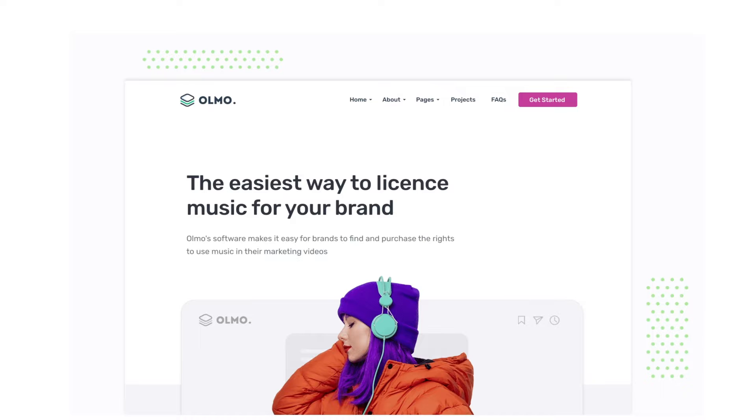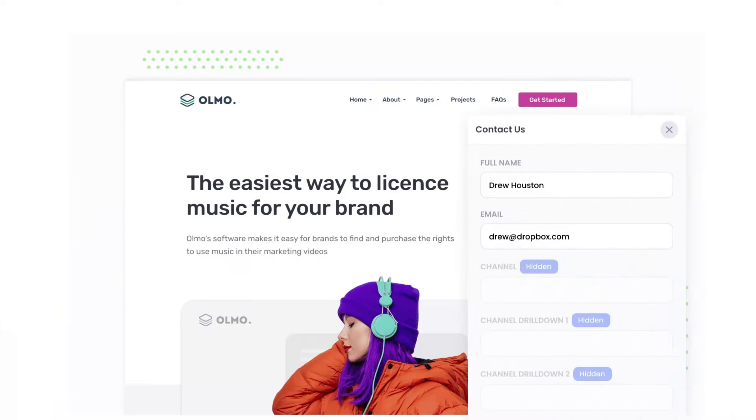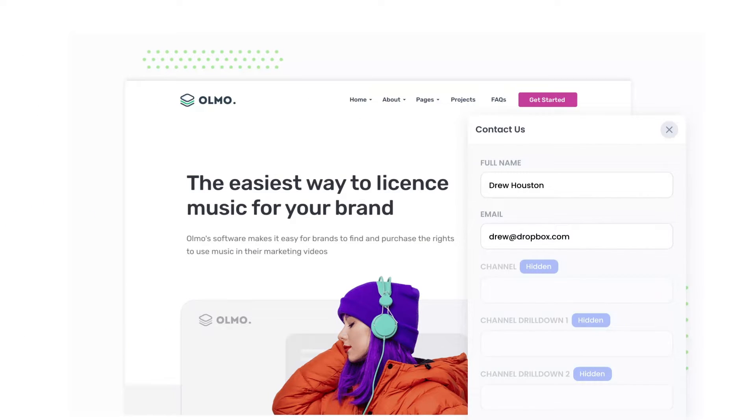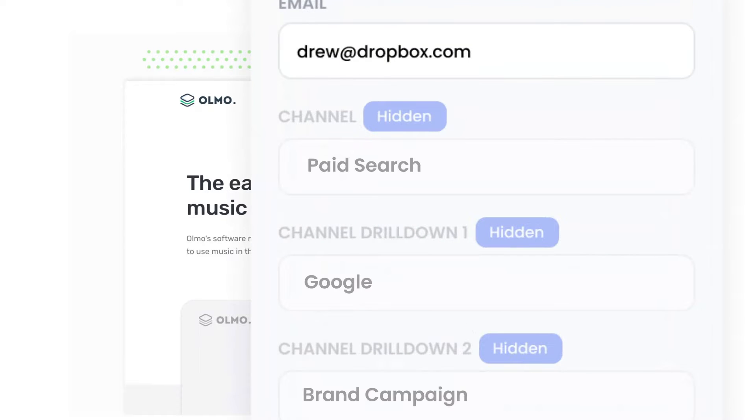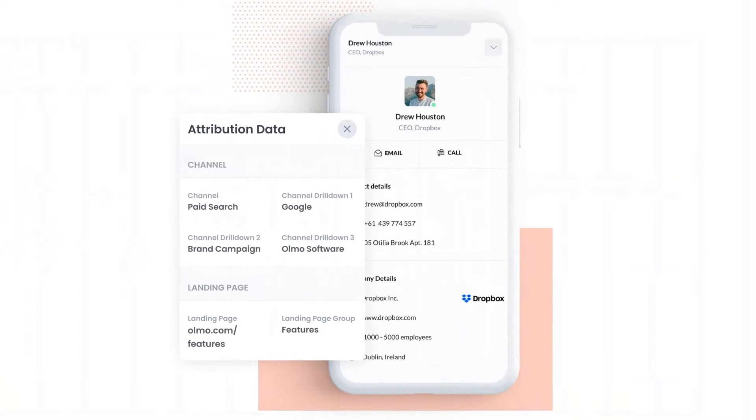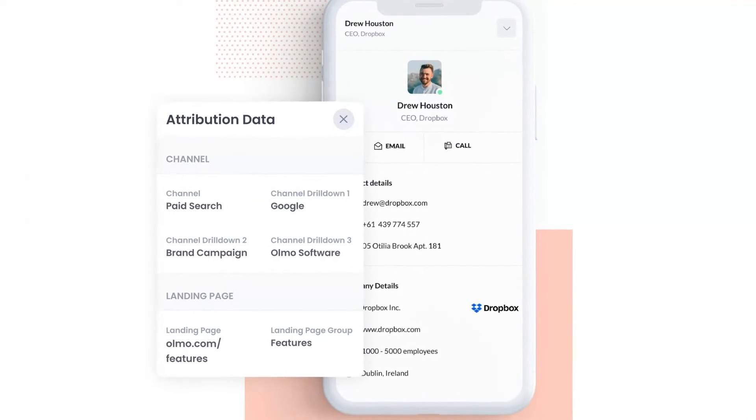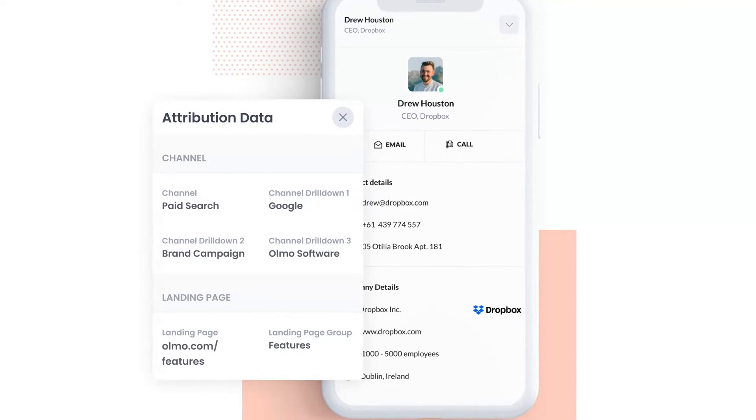Attributer is a small bit of code that you add to your website. When a visitor lands on your site, it detects where they came from and saves the data in a cookie. Then when they complete a form on your website, it writes the data into the hidden fields on the form. And finally, when the form is submitted, this data is captured and can be sent to your CRM and various other tools.